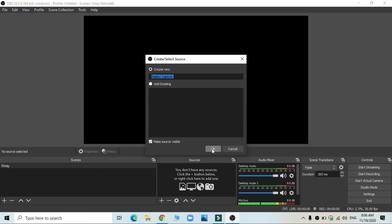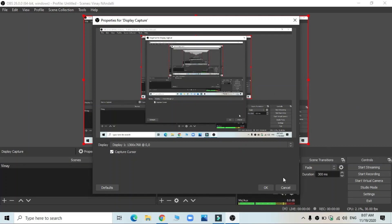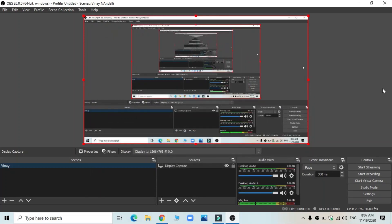When you add the display capture, all the things that happen on the computer screen, your laptop screen, get captured on the capture of the OBS. So once you choose display capture, this comes like this. You can just say okay to this.